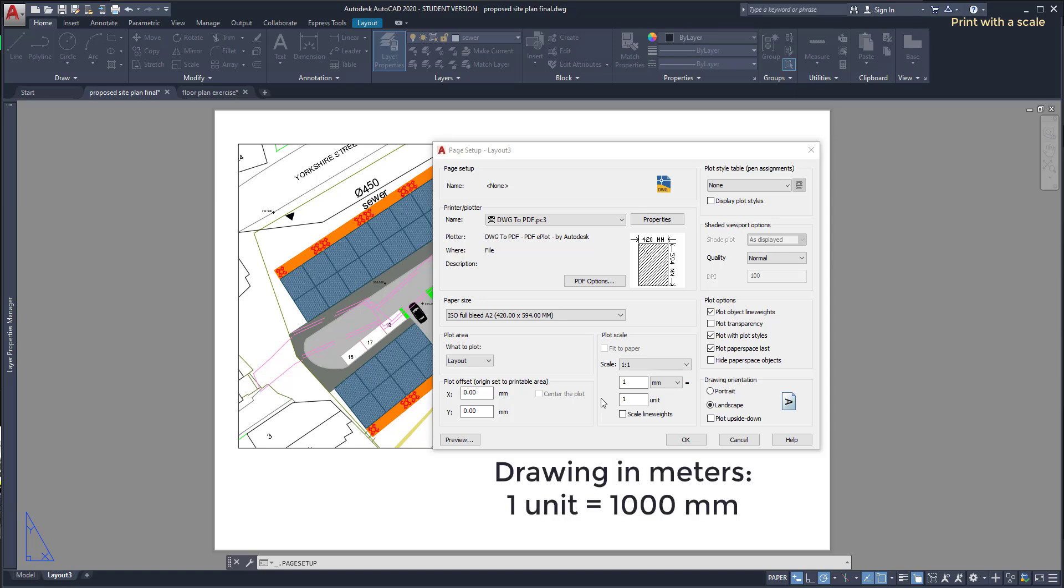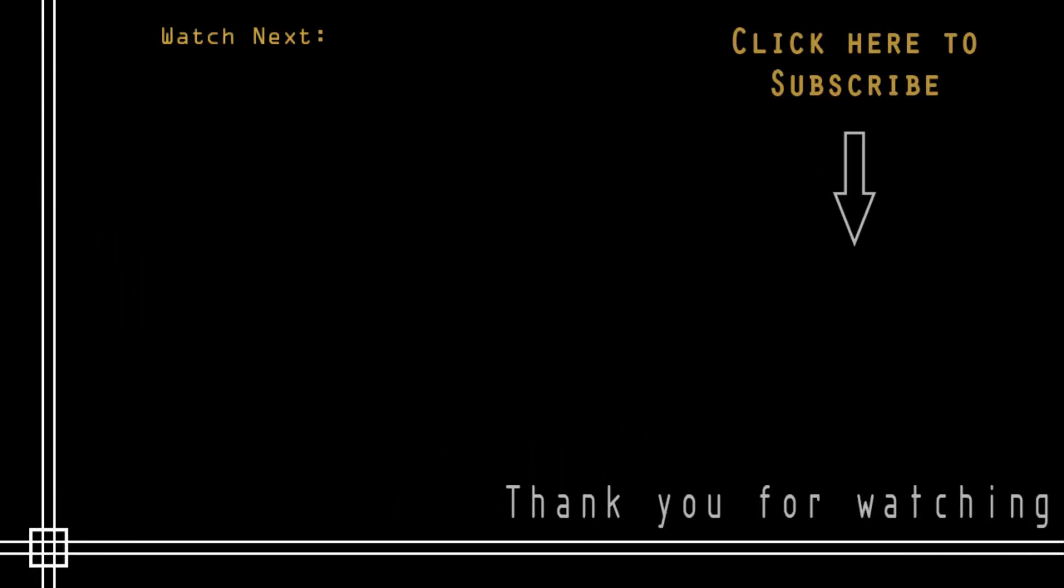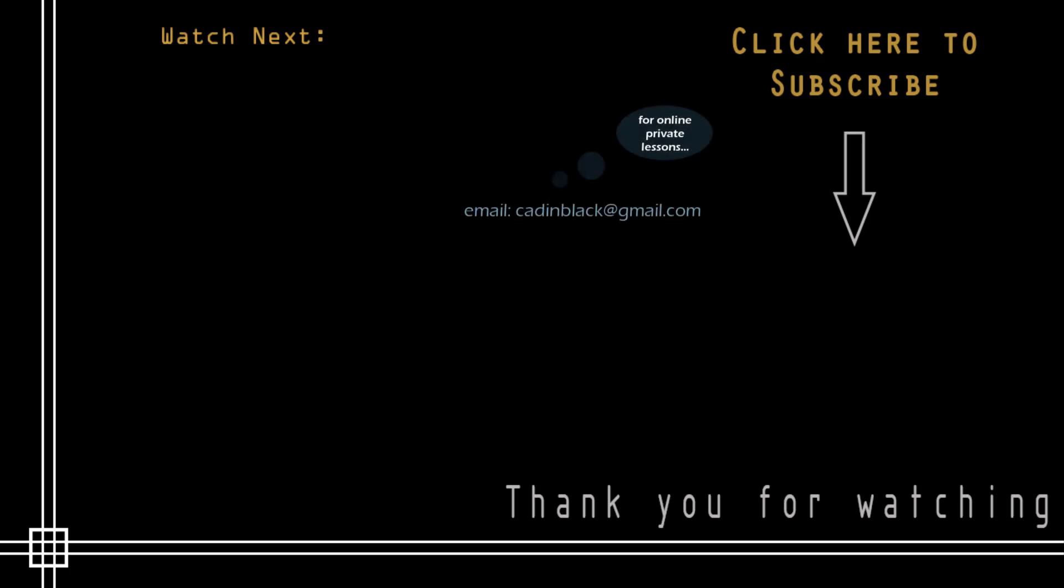OK, thank you very much for watching this tutorial. Don't forget to subscribe to CAD in Black if you haven't done it yet. Just click the icon that is shown here. Also if you need online private lessons you can send me an email to the address that I show you there. So it's everything and see you next time.